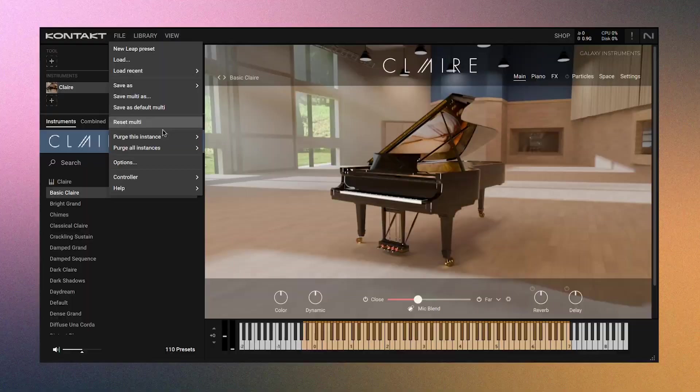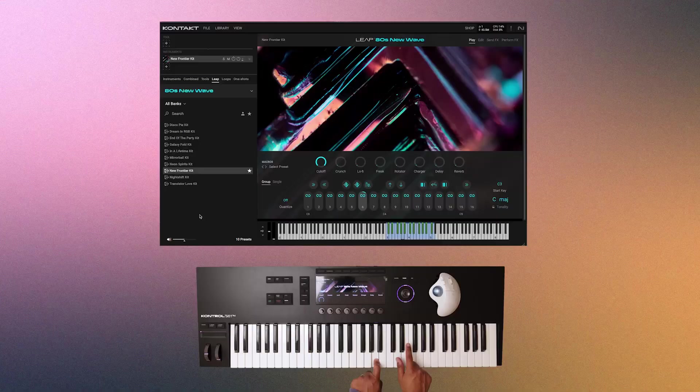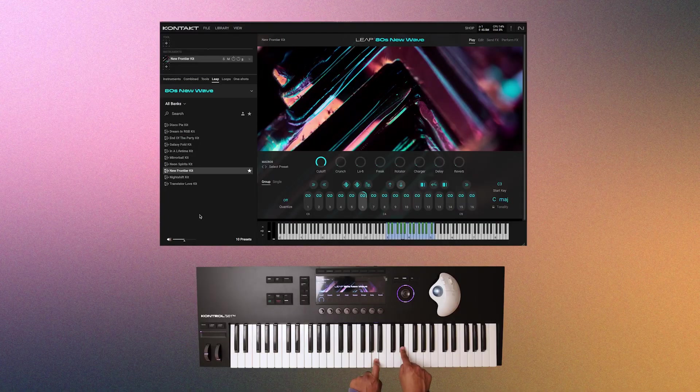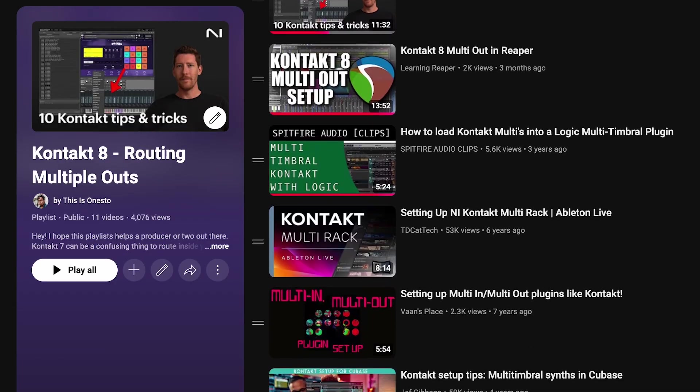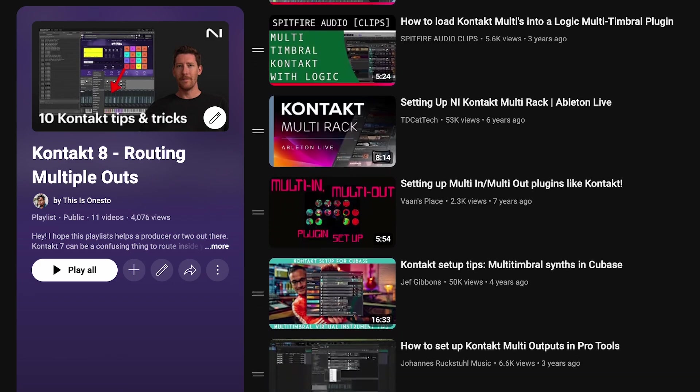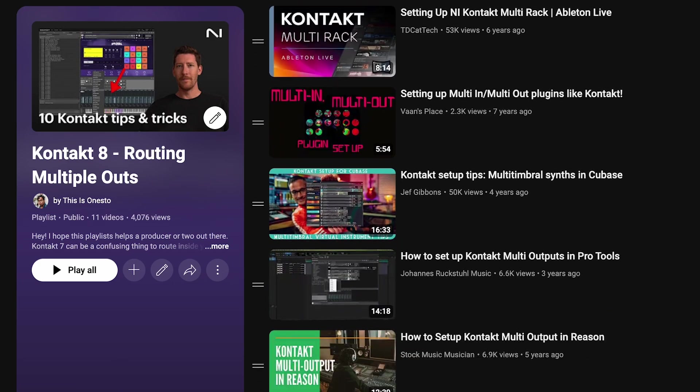So today, I'll cover the Kontakt 8 features that most of you will use. I'll be skipping the more niche features, but don't worry, I will still link some resources below that will cover everything inside of Kontakt.